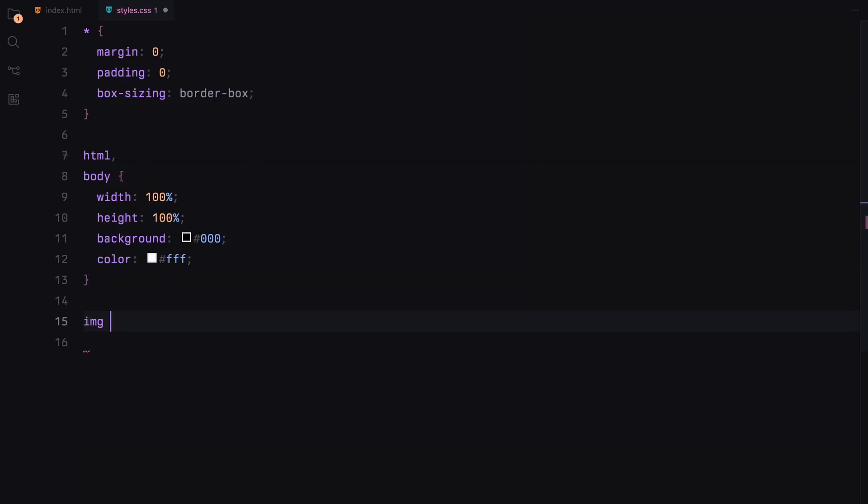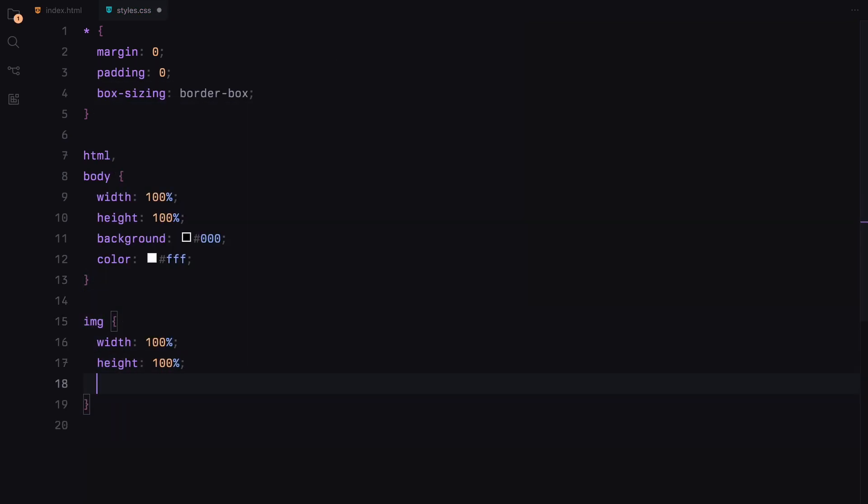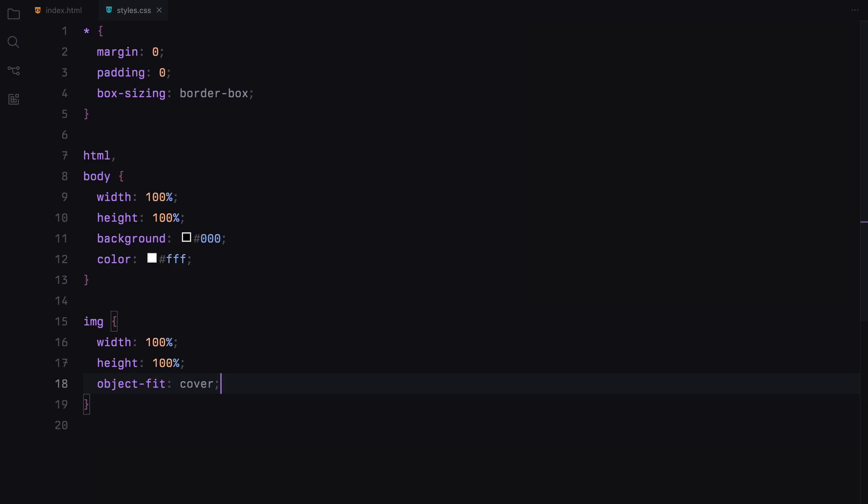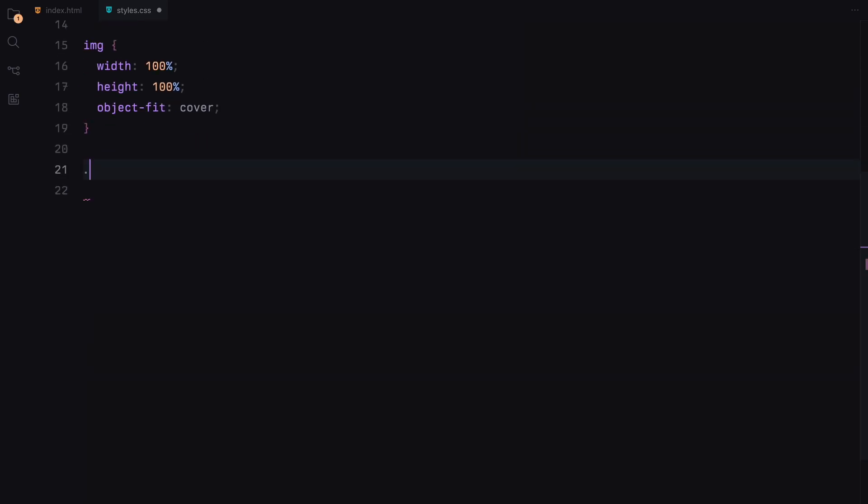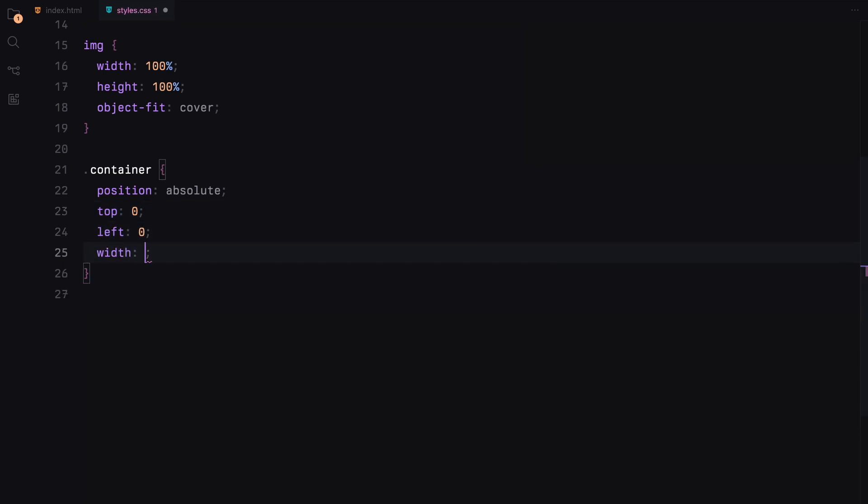Images will be set to cover the full width and height of the container using object fit set to cover. The container will be absolutely positioned, covering the full viewport and using flexbox to arrange the sections horizontally.